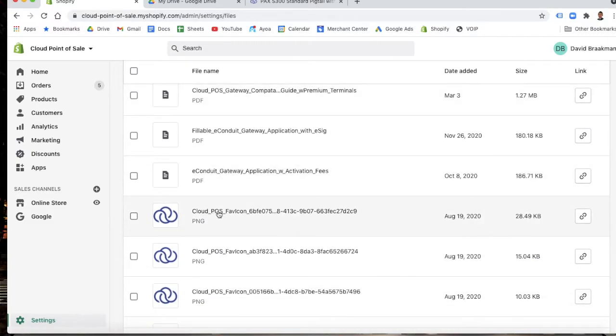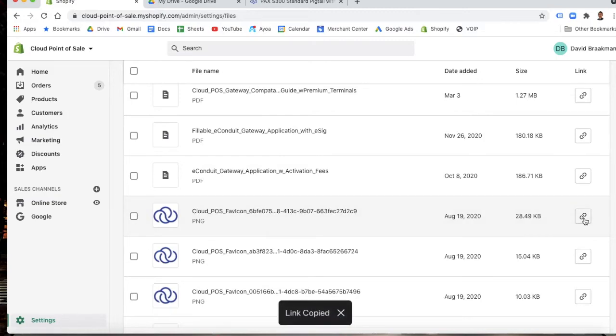We'll just use this cloud logo. If you scroll over to the right, you'll see you can copy the link. The link's copied.